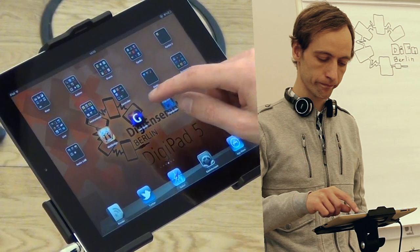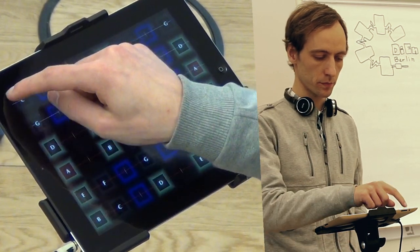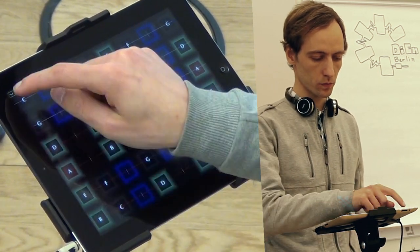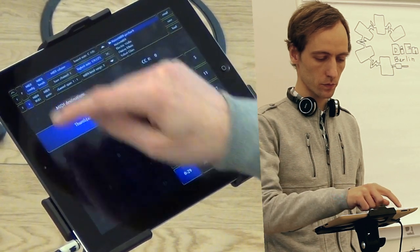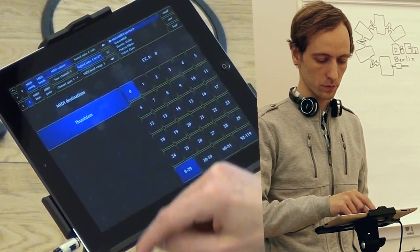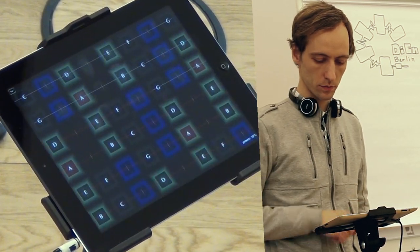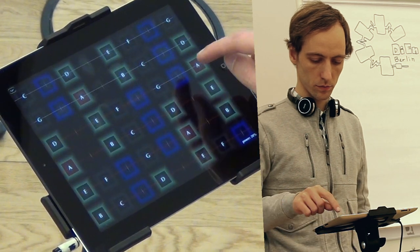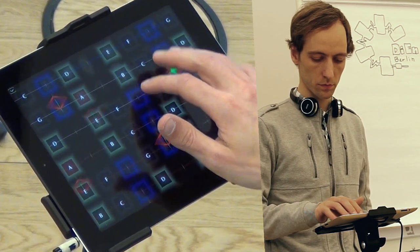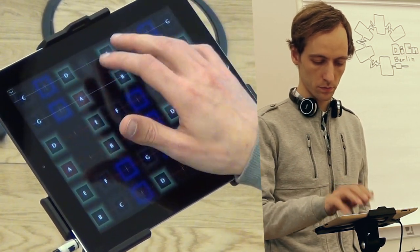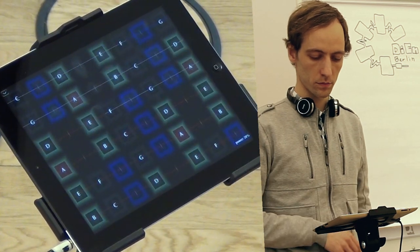Then you switch to Geosynth, a very awesome music interface for playing, and check the MIDI configuration — whether there is a Thumbjam unit. There you go: you can play with the instrument you have in Thumbjam. That's it!